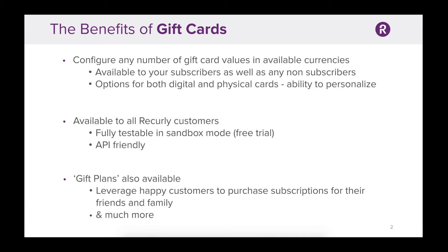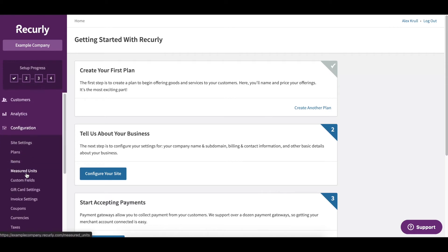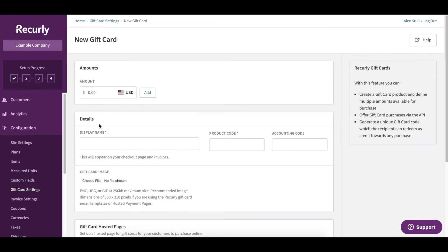I'm going to head into my Recurly account and on the left side here under configuration, just click gift card settings. We'll click get started to create our first gift card and then we need to select an amount.